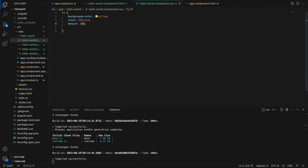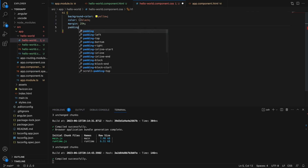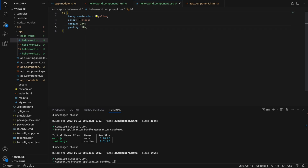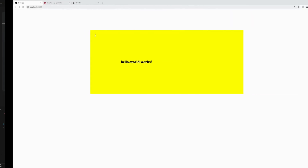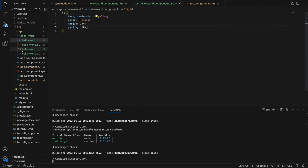Let's save and see how it looks. The styles are now applying. Any styles you add to the component's .css file are applied only to that particular component. Let's also give it some padding so it looks like a box — and there we have a box.